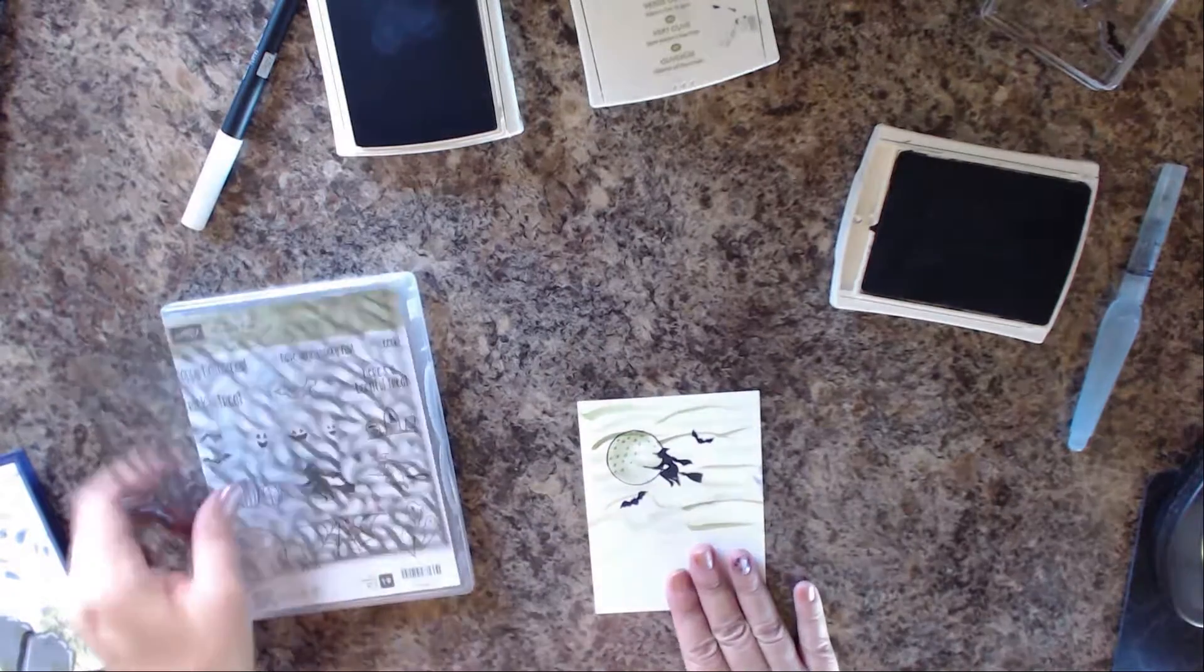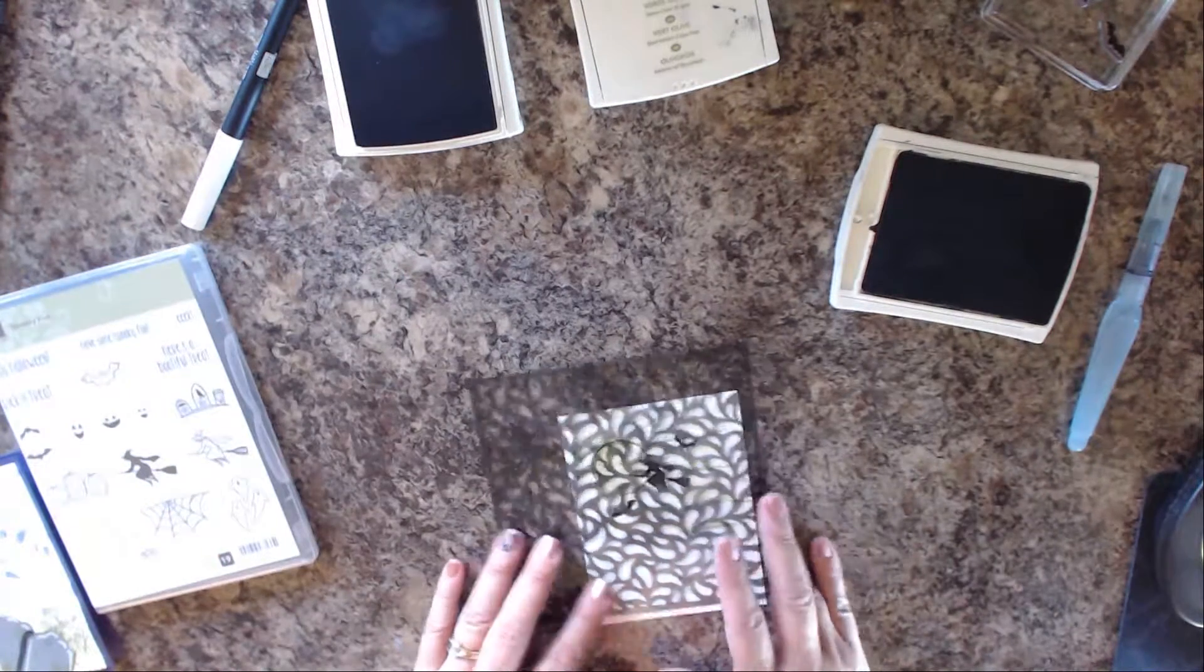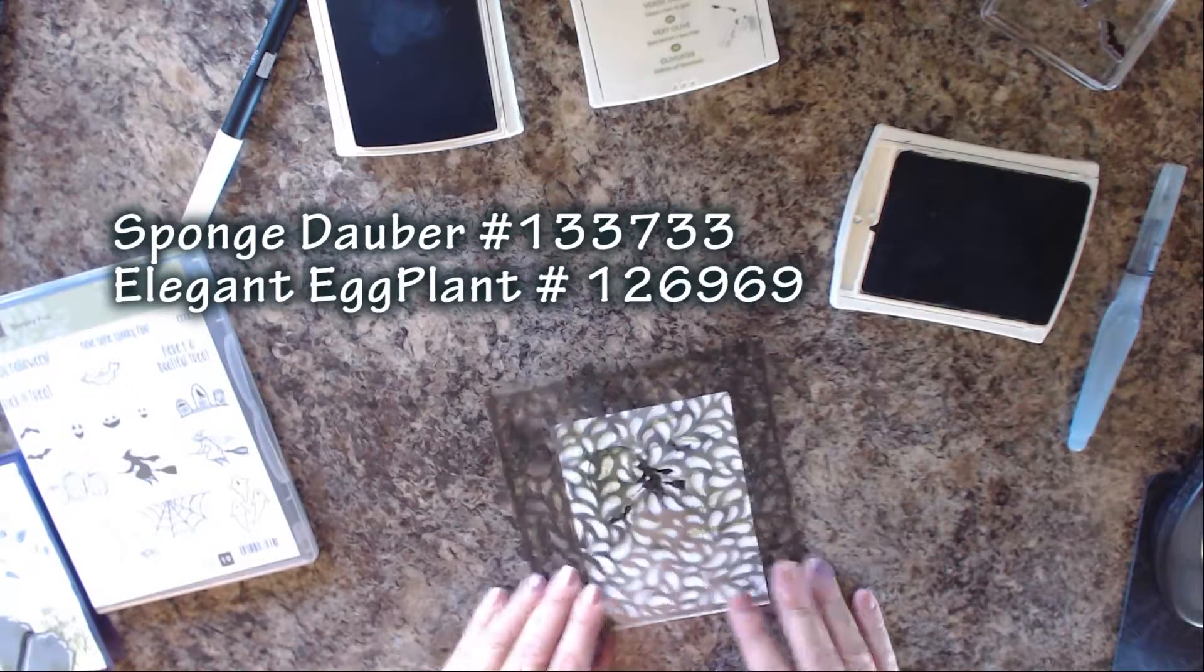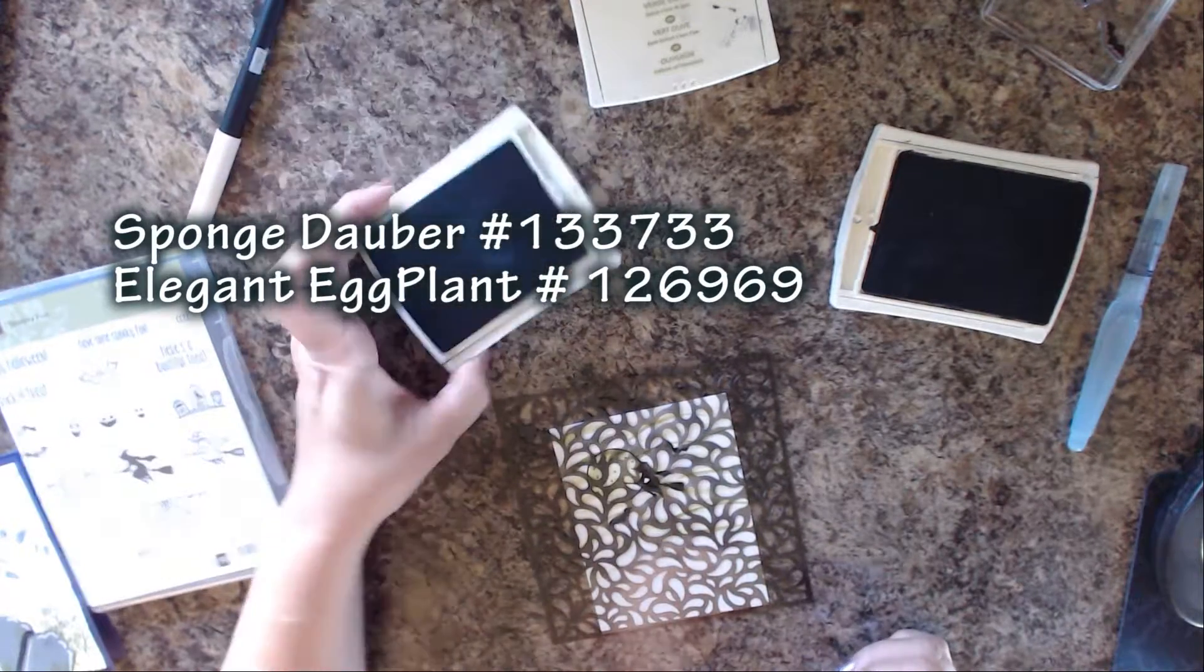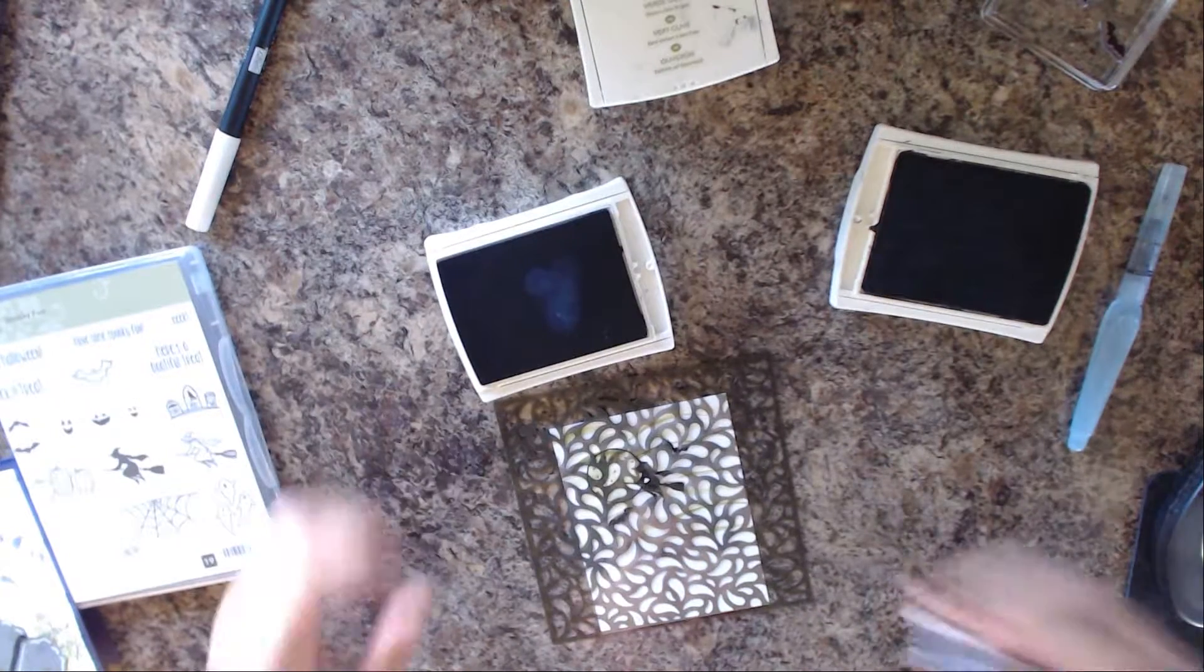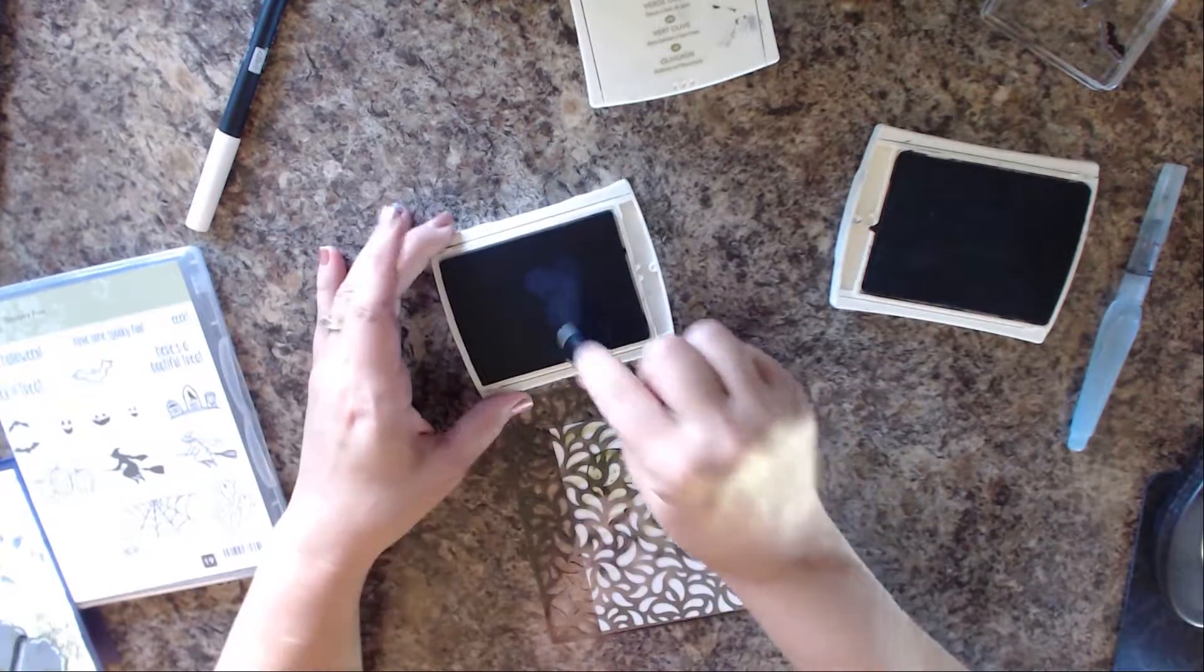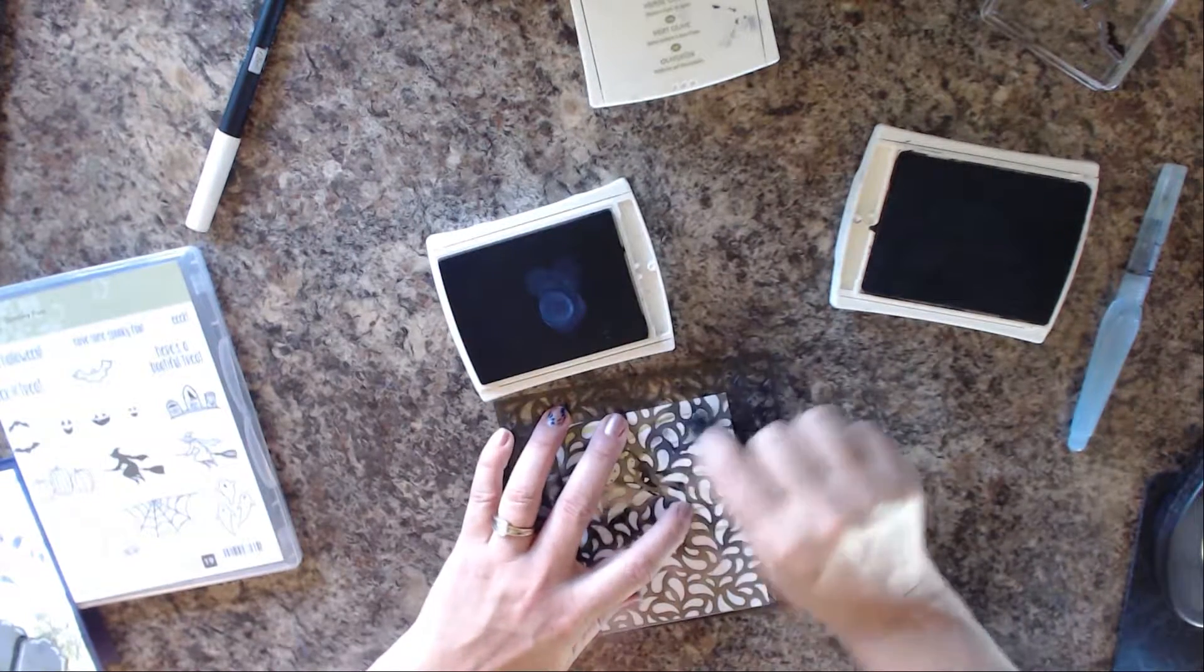Right now I'm going to use this one and make some little ghosties out of it. I'm going to use Elegant Eggplant. I'm going to pull that pad over and use a sponge dauber. I'm going to ink up that sponge dauber with some Elegant Eggplant.